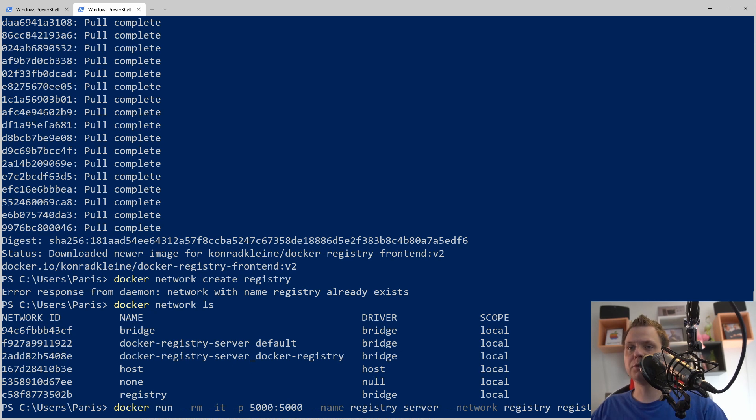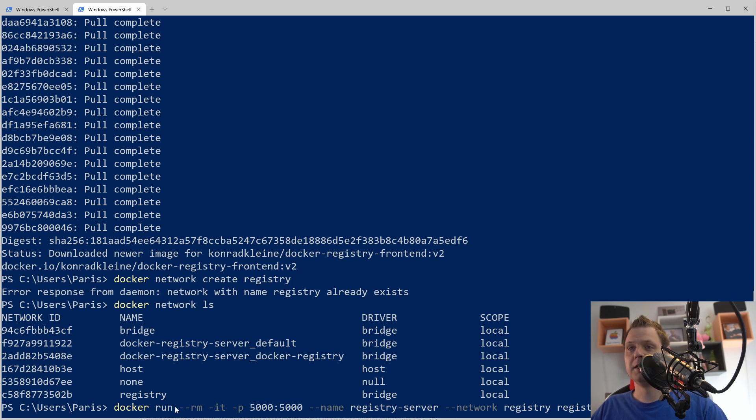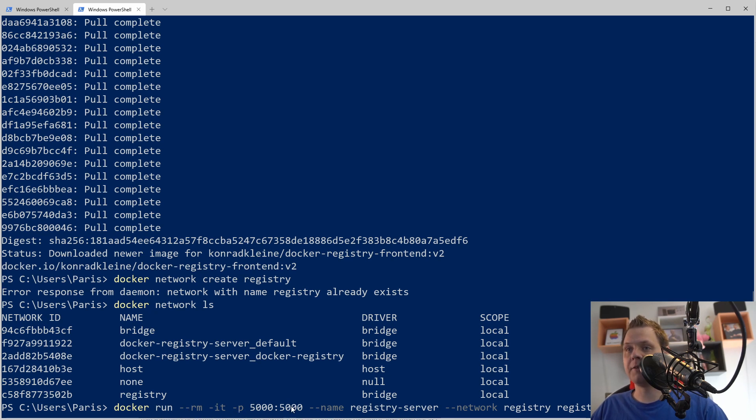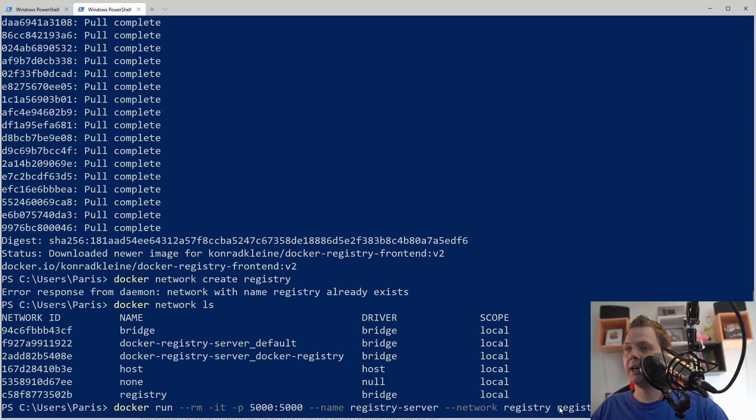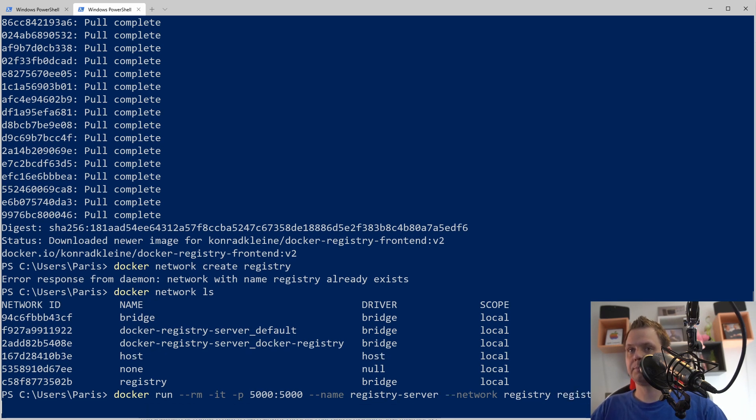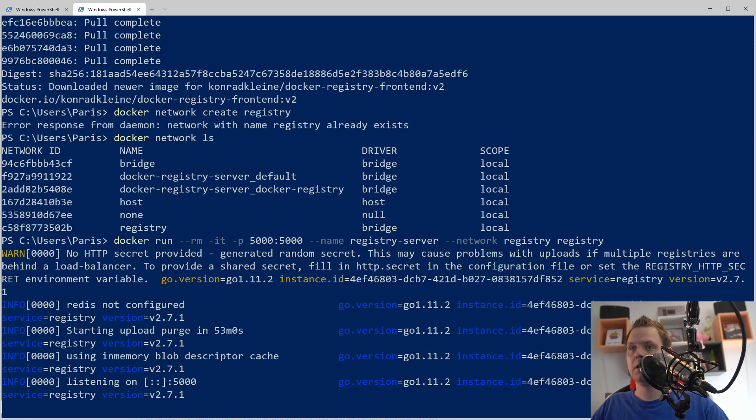What we want to do here is we want to say docker should run a container and when we finish it we need to remove it. We should run it with port 5000 and we name it registry server. We want to bind it to the network registry and we take it from the image registry and then we are up and running.